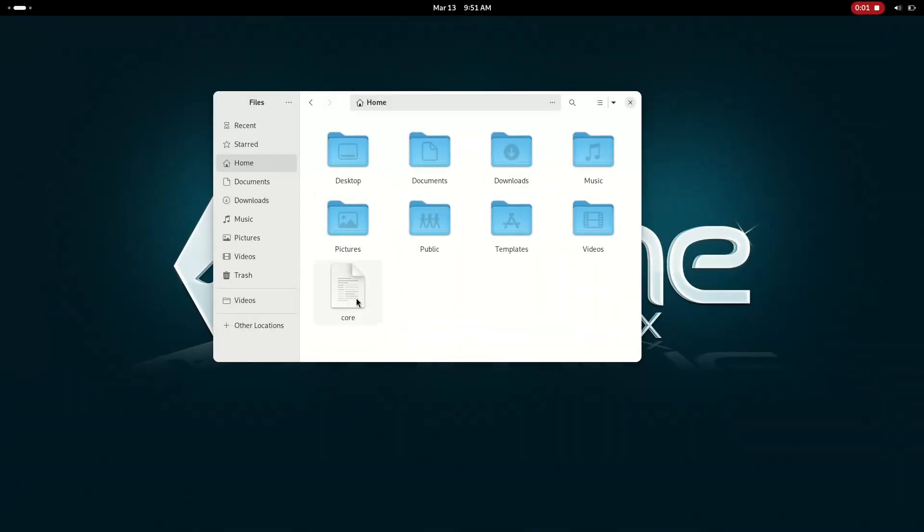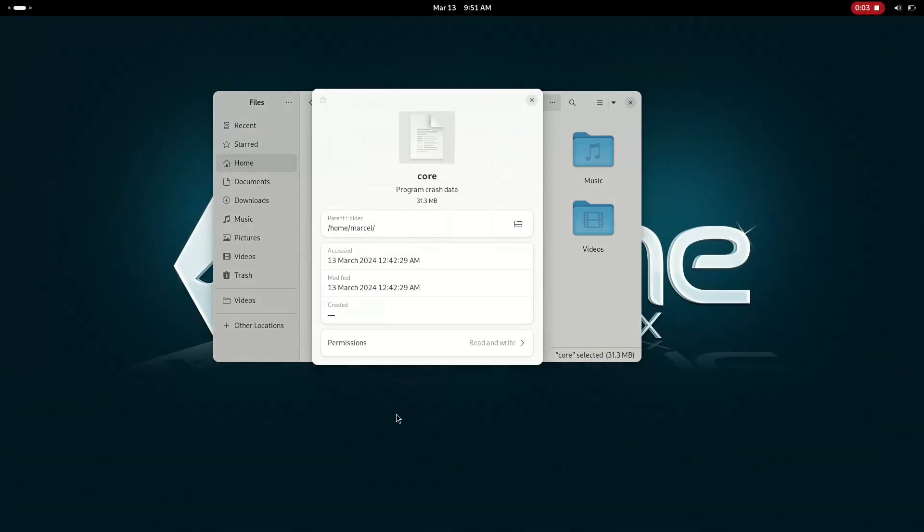And also, a program crash data file named core would appear in my home folder on almost every startup, even after deleting it.